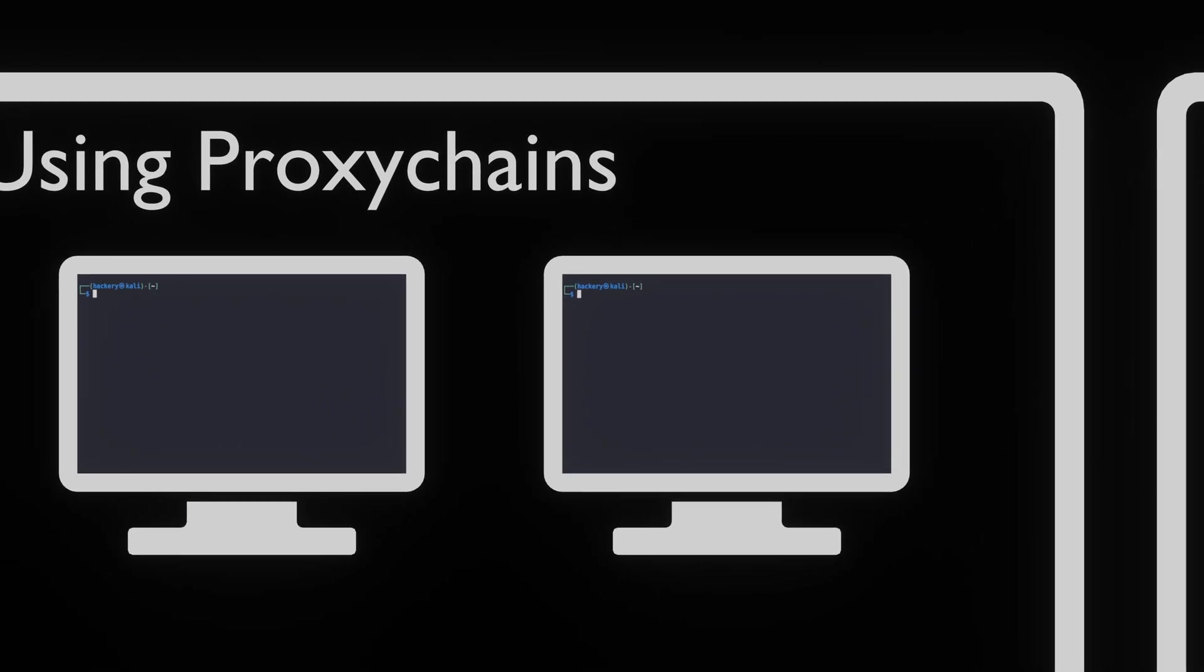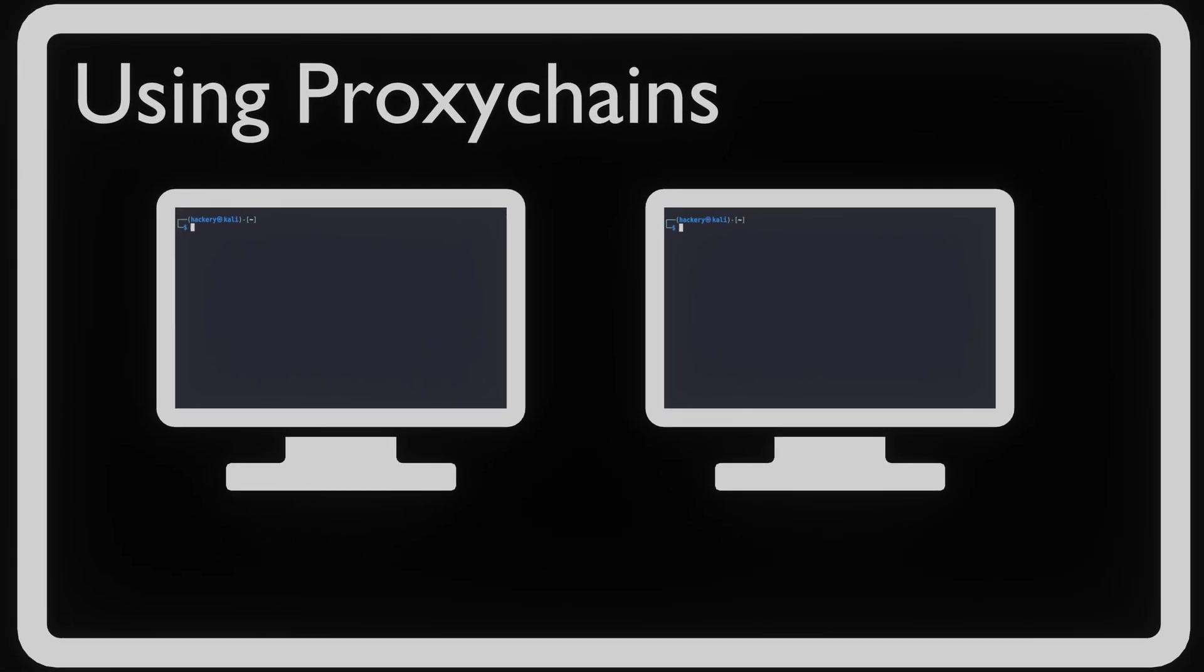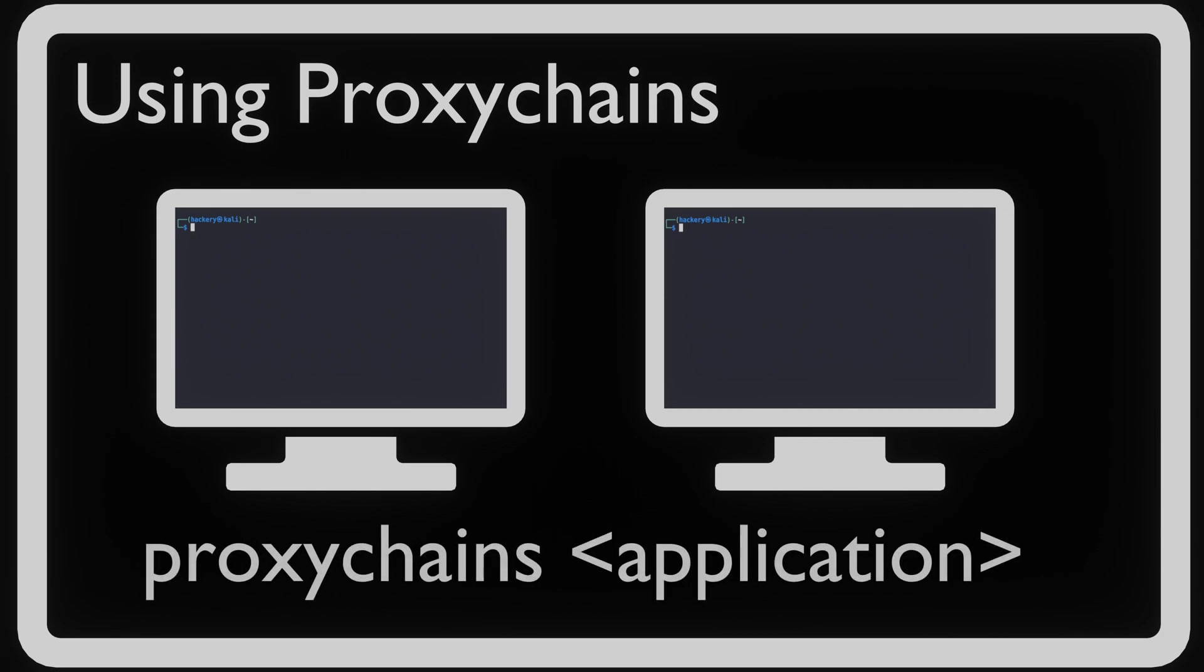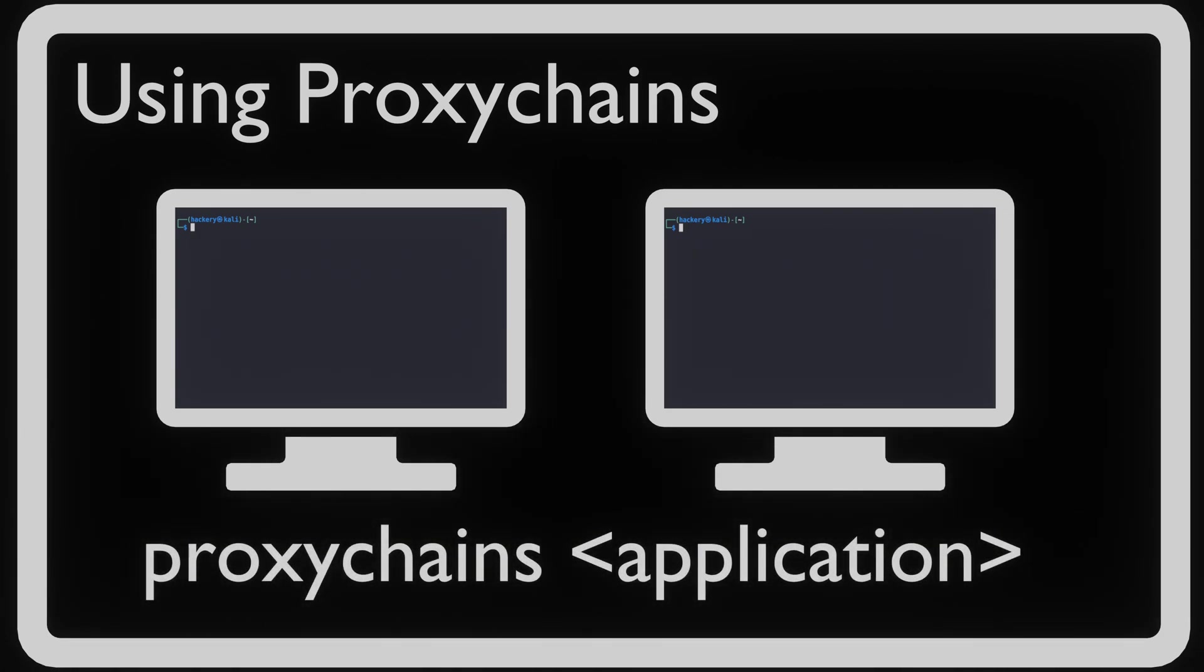Using proxy chains is very simple. From the terminal, we type the command proxy chains followed by the application we want to start. This forces all the network traffic originating from the application through proxy chains.